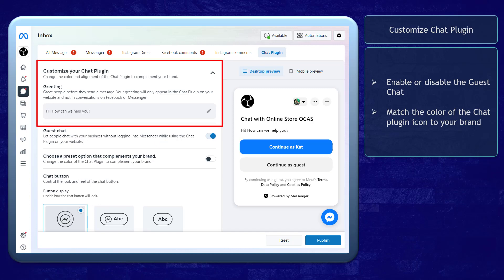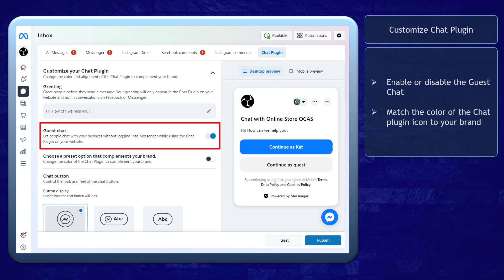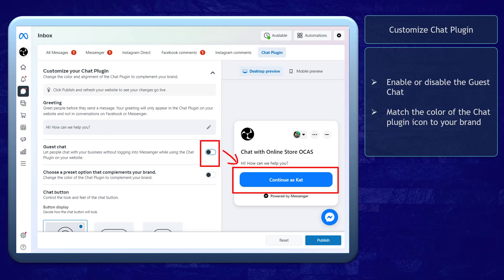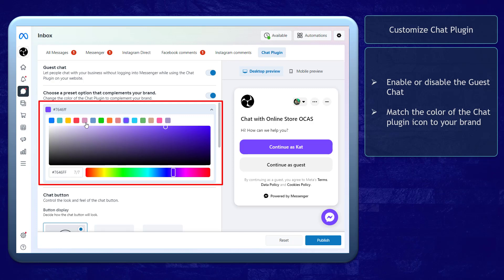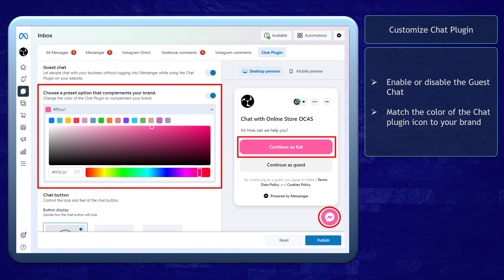Now let's start to customize the chat plugin. The greeting will show up before they even send you a message via the chat plugin. You can enable or disable the feature to accept messages from website visitors to chat with your business without logging into their Messenger account. If you disable the guest chat feature, this is what they will see as they click on the chat plugin. You can choose a preset option that complements your brand, so you can match the color of your Messenger chat plugin depending on the color of your brand.